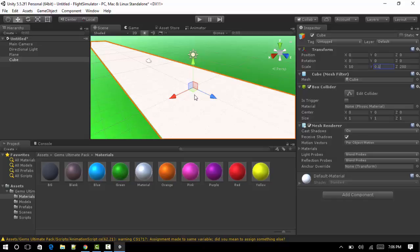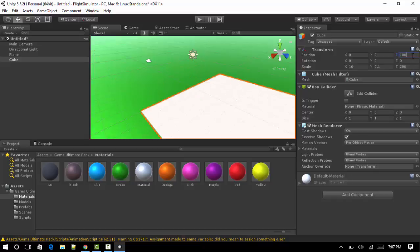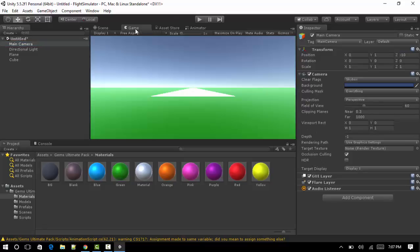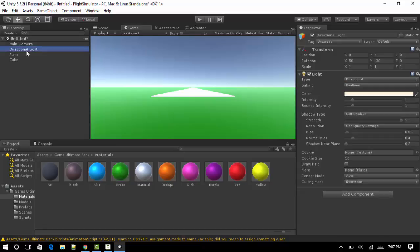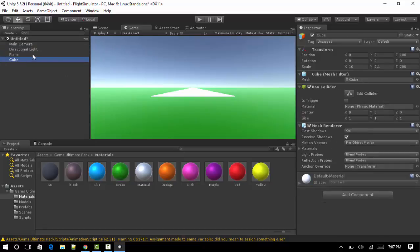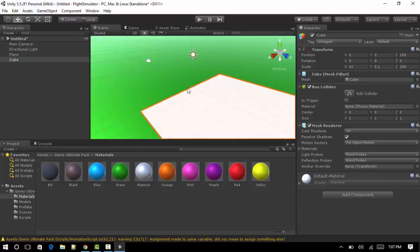We don't want the plane to actually start in this position on the runway, or the camera to start in this position on the runway. So because we got the z-axis of the scale set to 200, we're just going to make it 100. And as you can see the camera, if you look at the game, that's where the camera will start. We'll modify that in a second.